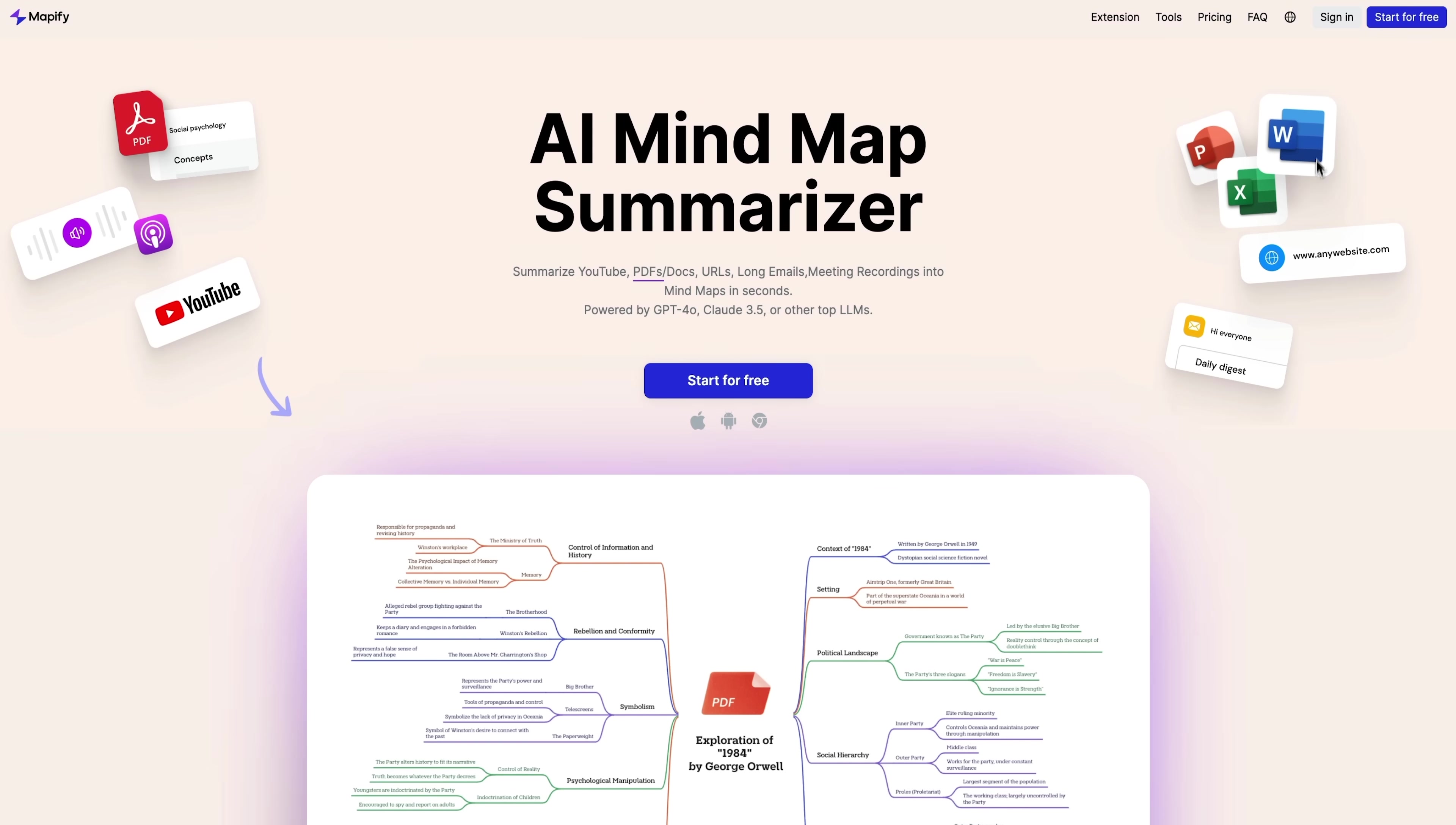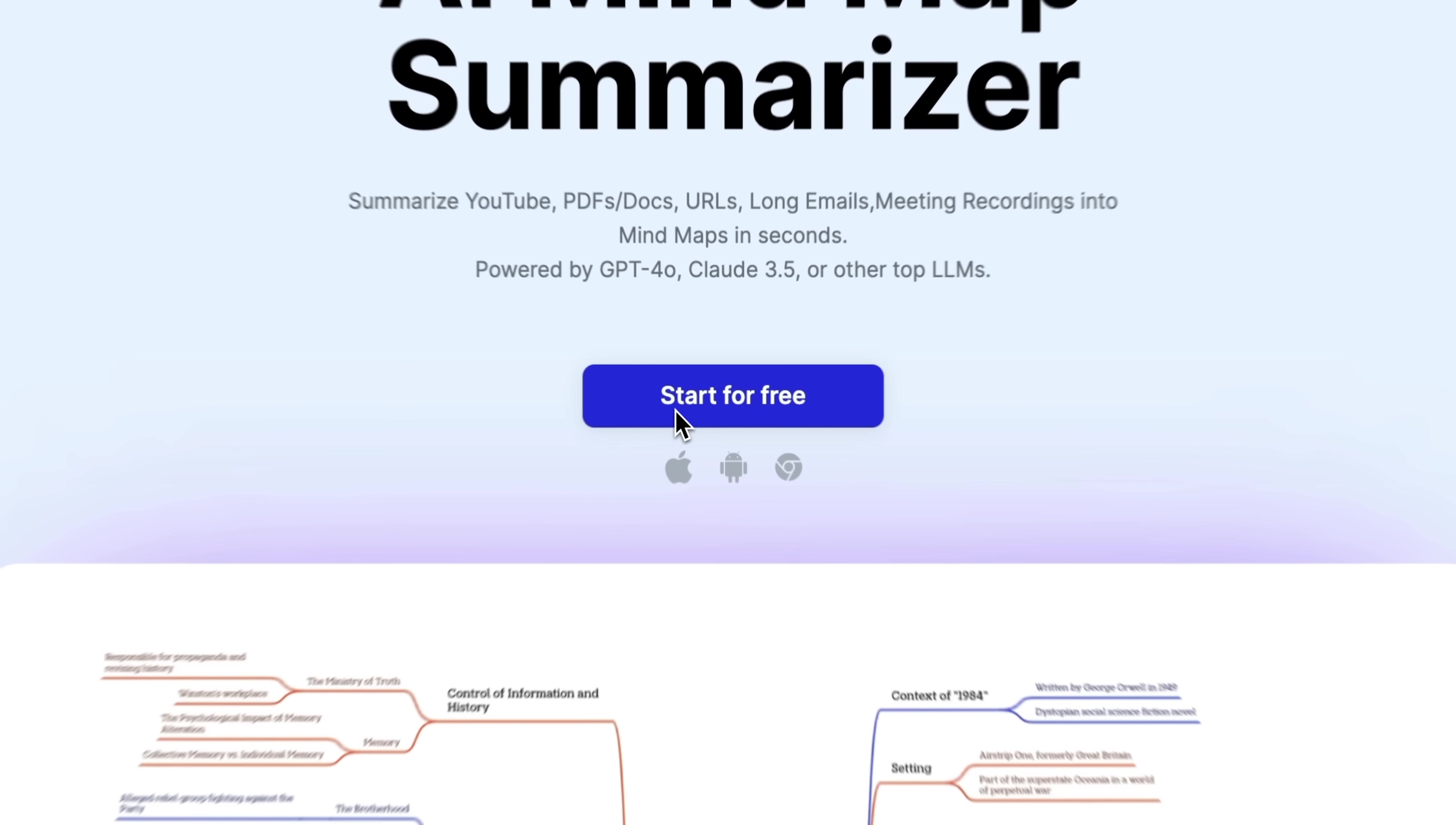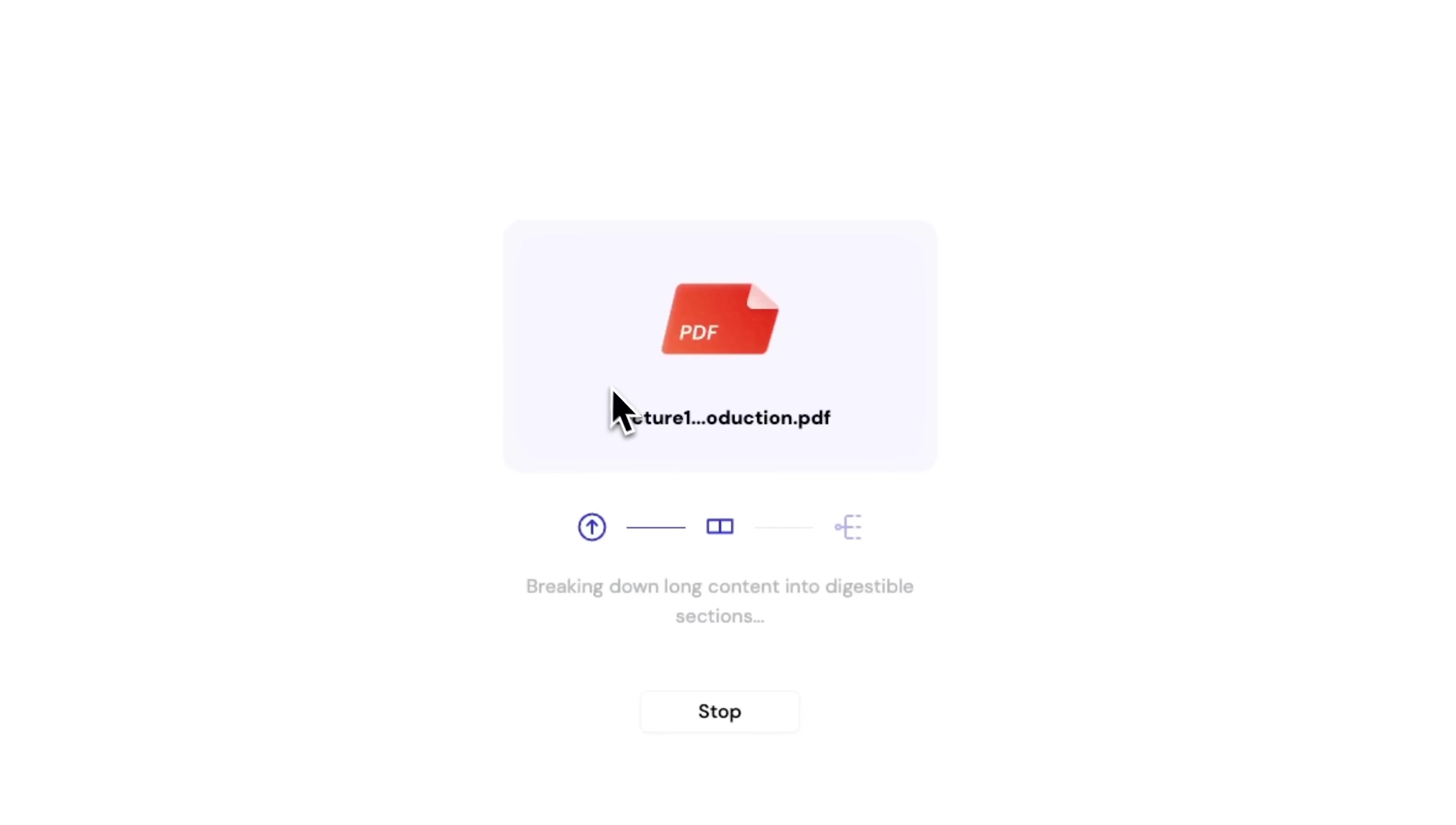Whether it's lectures, YouTube videos, PDFs or even emails, Mapify helps you learn faster and retain more by visually organizing information.